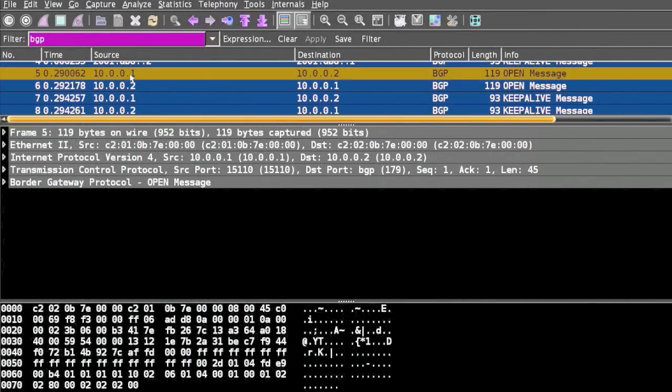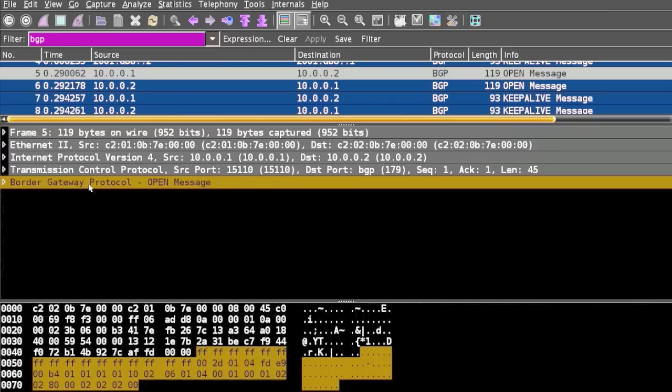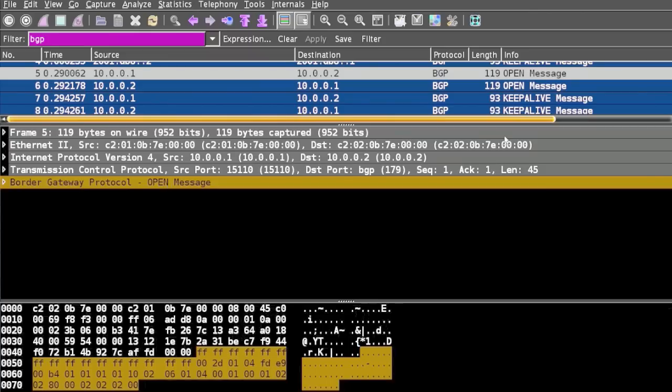When we see Border Gateway Protocol Open message, this type of message is used to set up the initial BGP connection. When a TCP connection is established, the first message sent by each side is an Open message. If this message goes through properly, a Keep Alive message confirming the open is sent back.